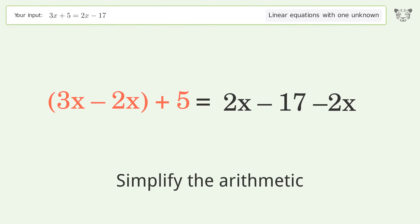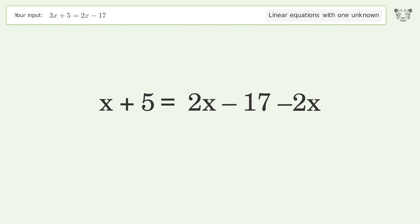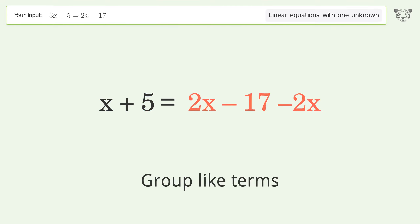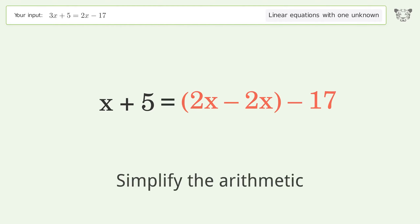Simplify the arithmetic. Group like terms. Simplify the arithmetic.